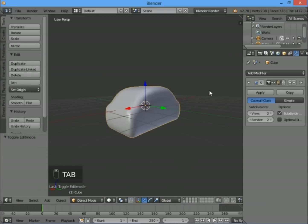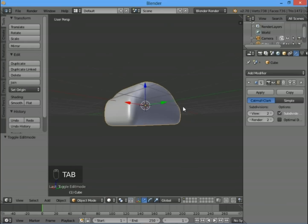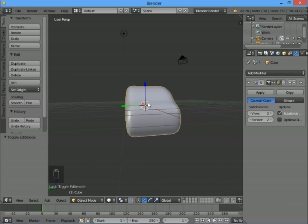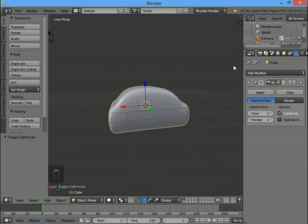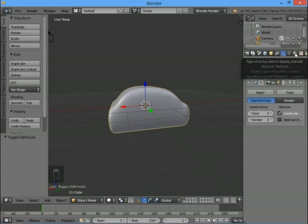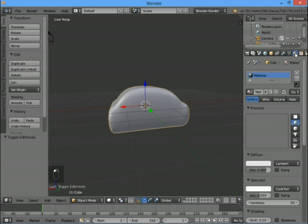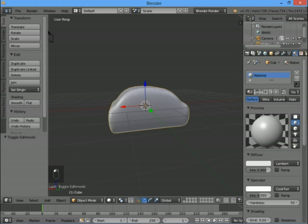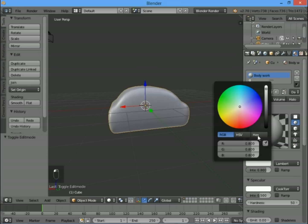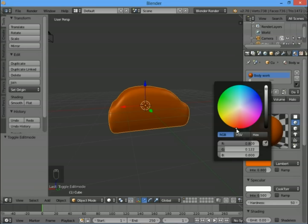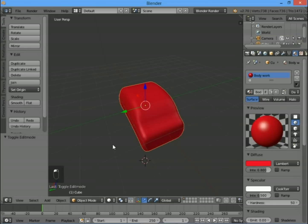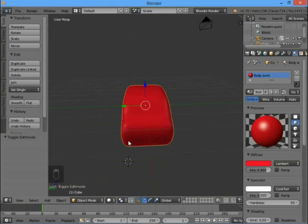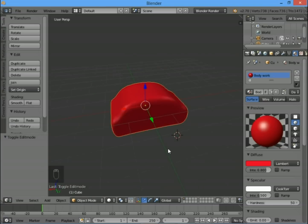We're going to put a simple color on it. I'm going to go for a red car—you can have whatever color you like. For this we need the materials tab, the one that looks like a globe. I've got one material called 'material'—I'm going to change that to 'bodywork'. Change the diffuse color, which is the color your object looks like when light shines off it. I'm going to go for red. We're going to add a windscreen on the front and back in a different color.